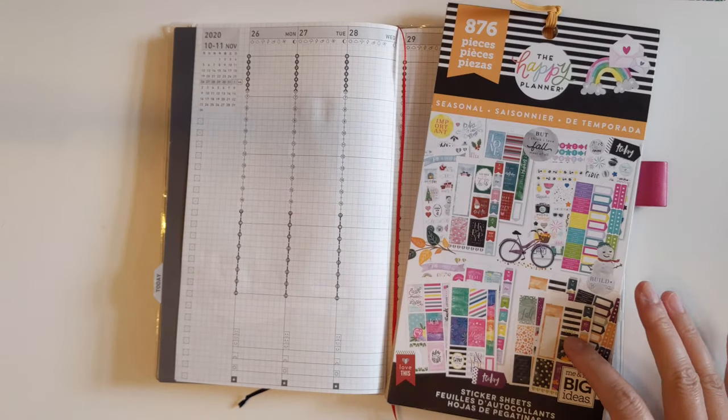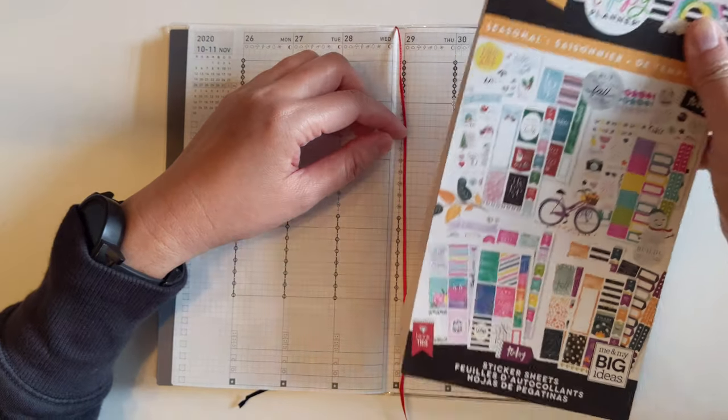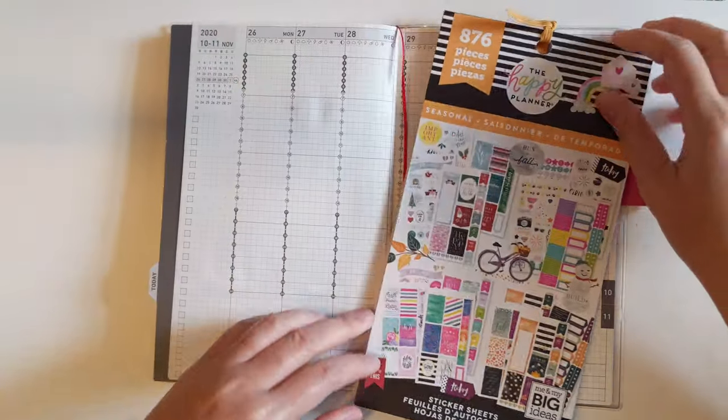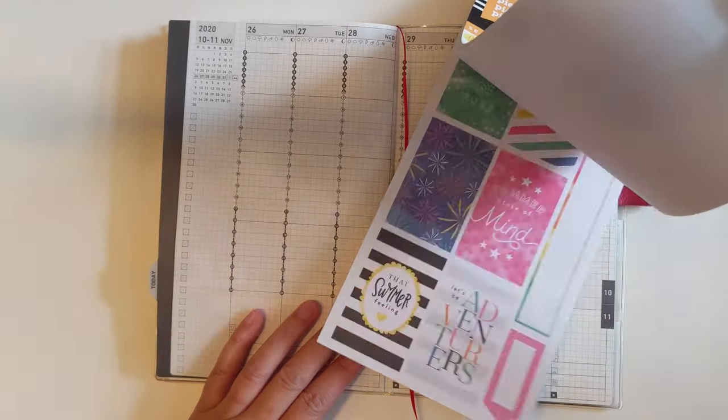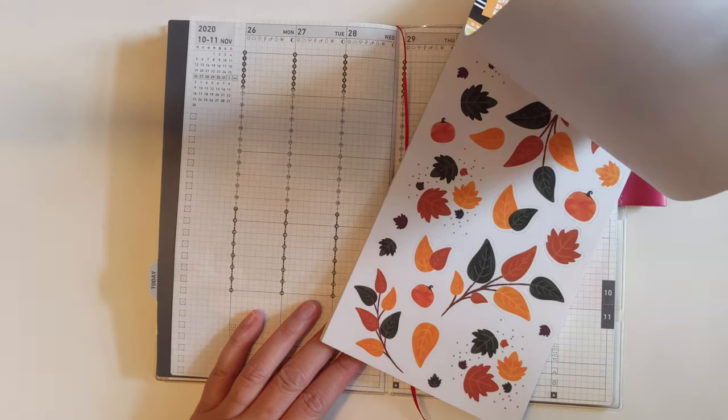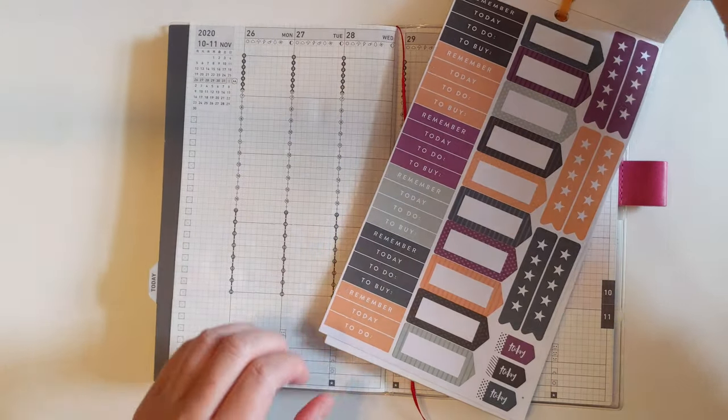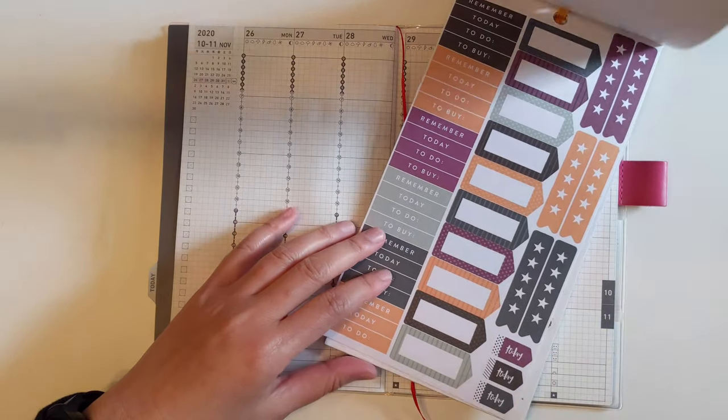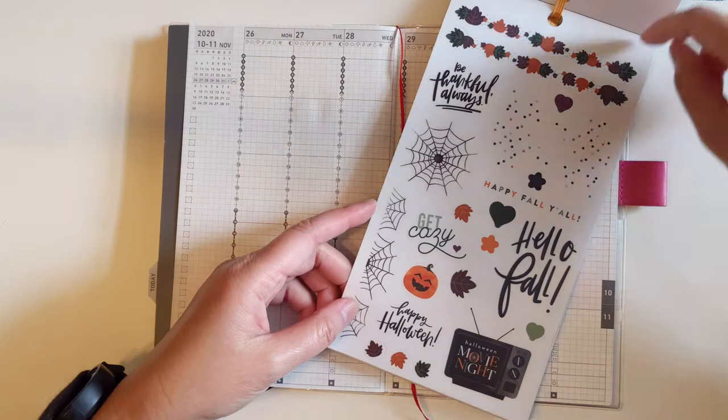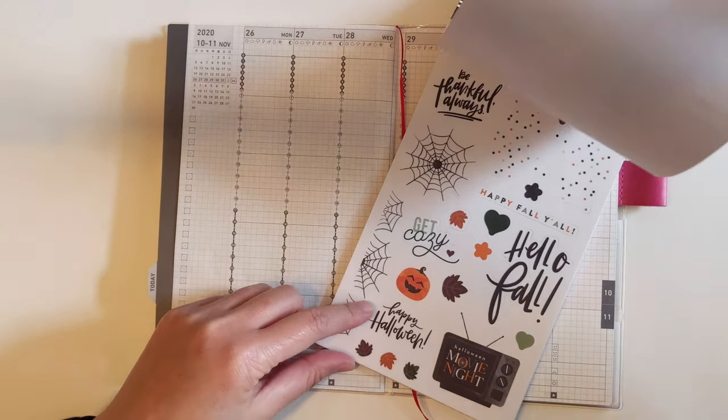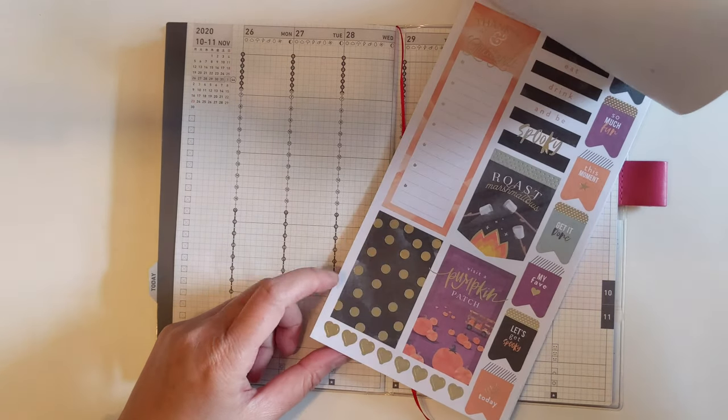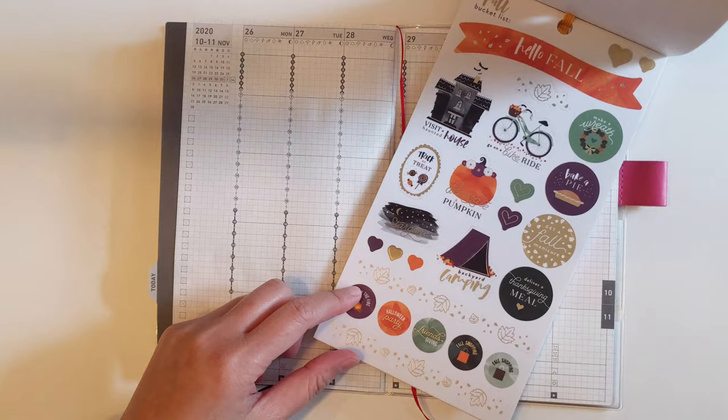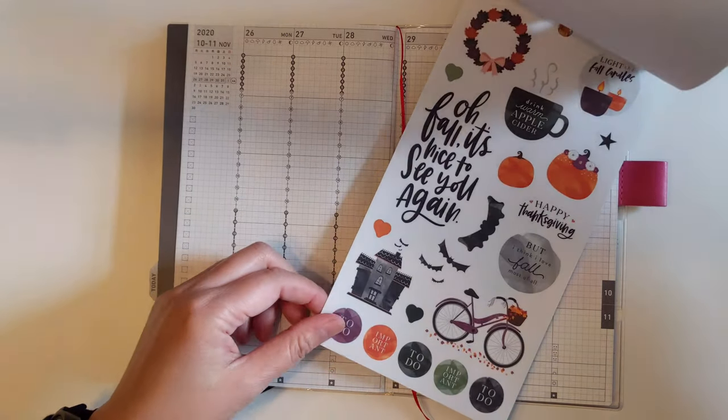I'm going to be using this old Happy Planner sticker book from 2018. This is the seasonal year. It has a bunch of things all through the year and obviously I haven't used very much of it, so I've got a lot of leaves to work with, lots of functional things, spider webs, square stickers, and then these bucket list stickers.